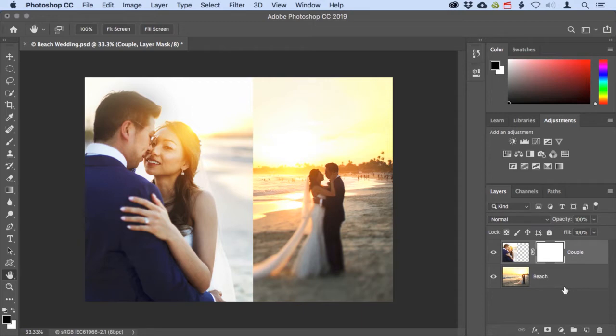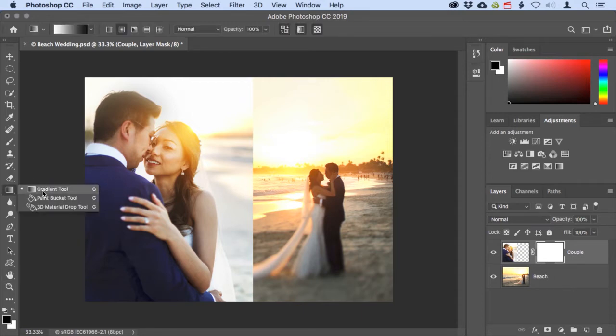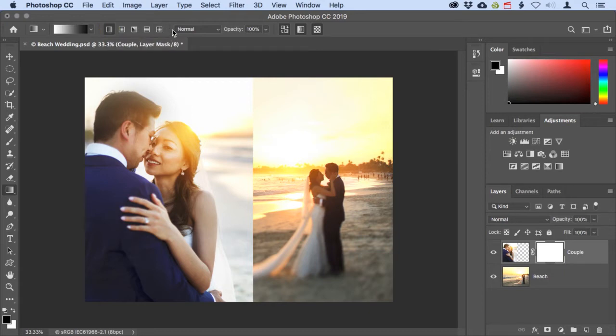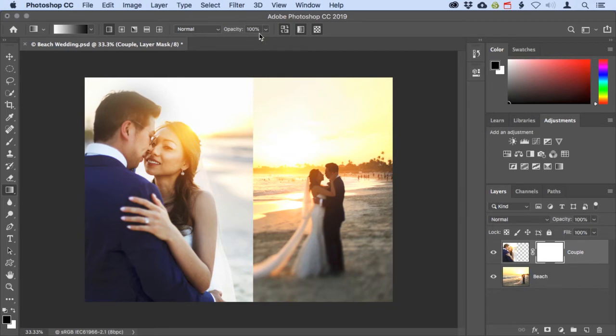To create the smooth transition I'll come over to the tool panel and choose the gradient tool. Up in the options bar for this tool I'll click on the first gradient style icon, which is for a linear gradient. Next, I'll make sure that the blending mode for the gradient is set to normal and the opacity is at 100%. I also want to make sure that this button, which controls reversing the gradient colors, is unchecked.